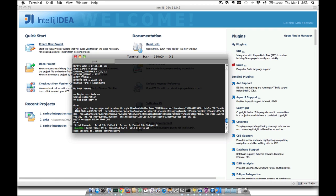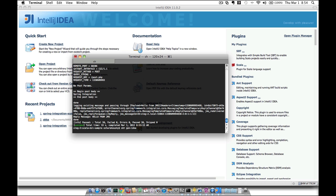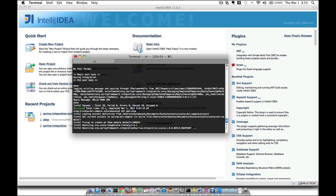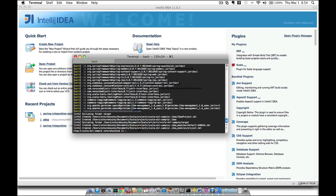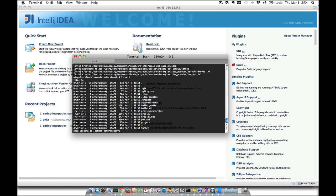Now we're almost ready to import this project into IntelliJ. The only thing we'll have to do is generate IntelliJ artifacts, which we're going to do using the SBT Gen IDEA plugin. Running SBT Gen IDEA will generate the IntelliJ artifacts required for us to open this project inside of IntelliJ. Everything went successfully and we can see the IDE artifacts, so now we're ready to open this project inside of IntelliJ.